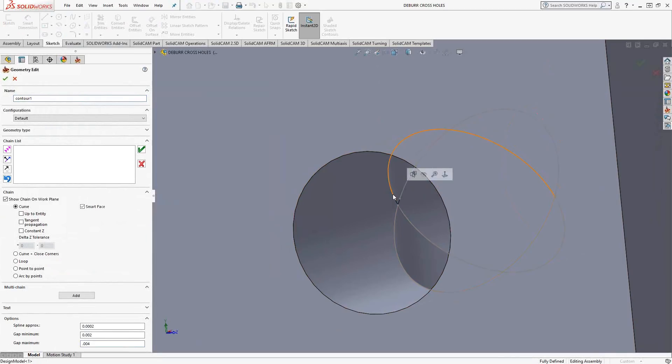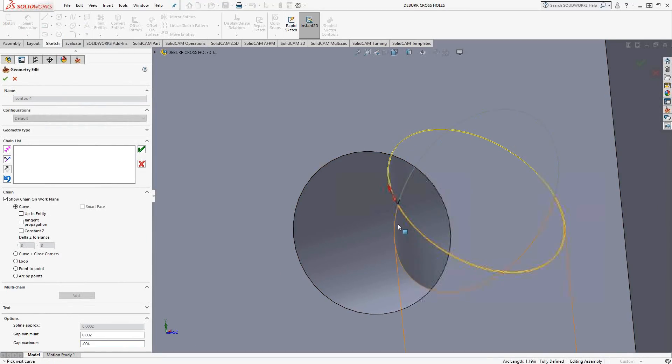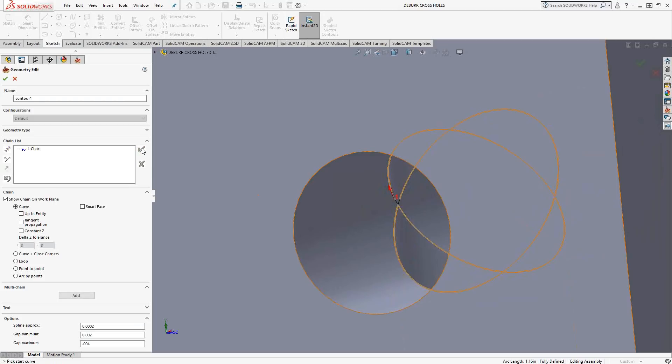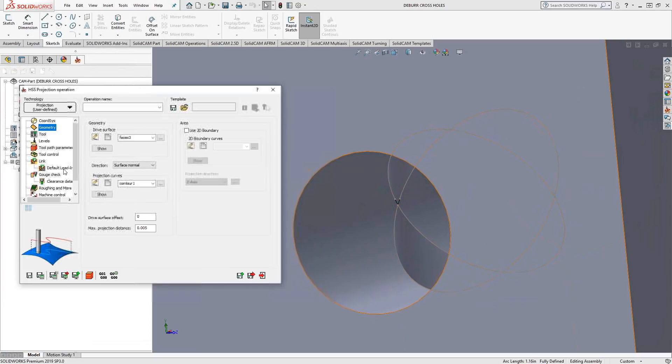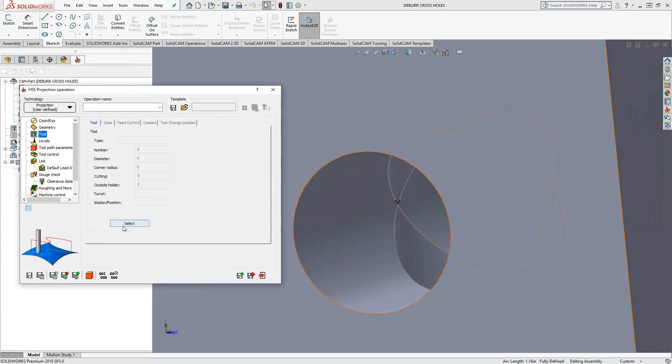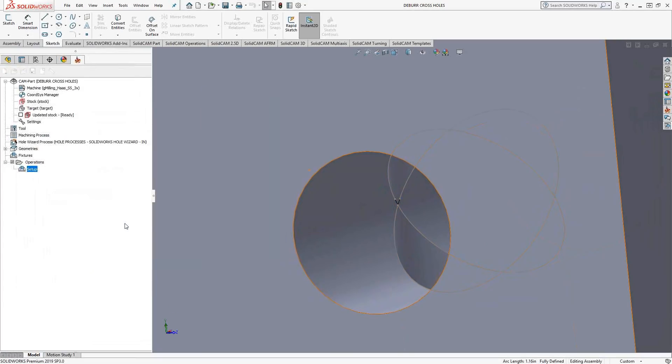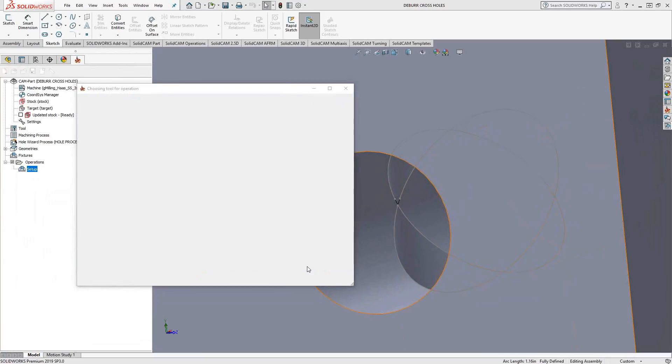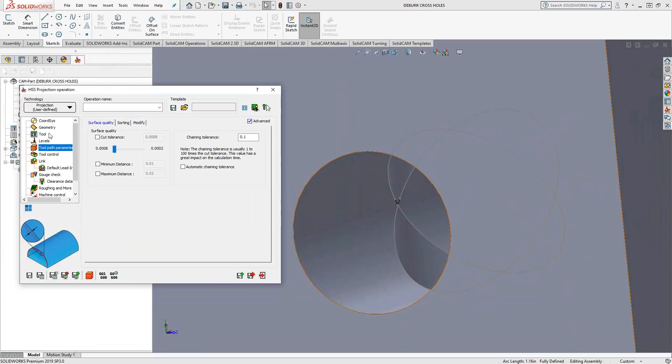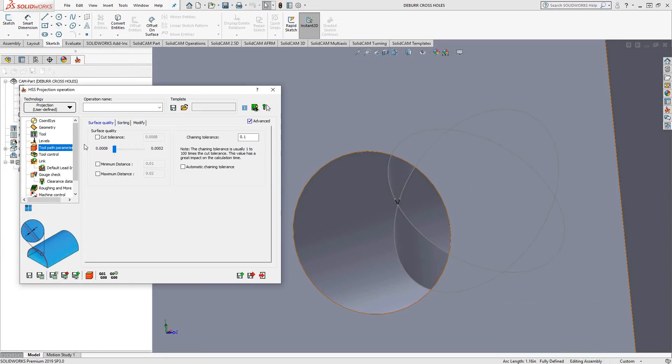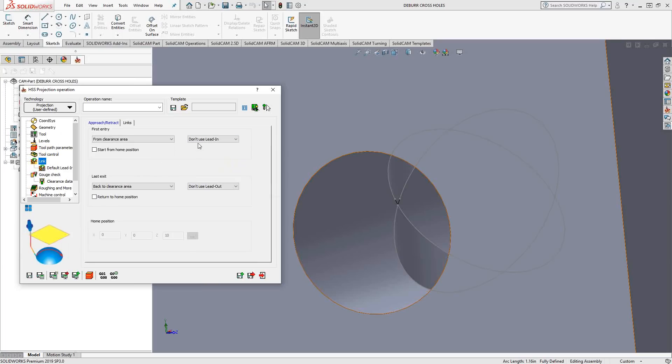Now we're ready. I'll highlight that first curve and go down this direction. Grab that curve, that curve, and we're done. That should be one continuous curve. Let's select the tool. For deburring, I've got my 3/8 lollipop. I'll leave the toolpath parameters at tool center.